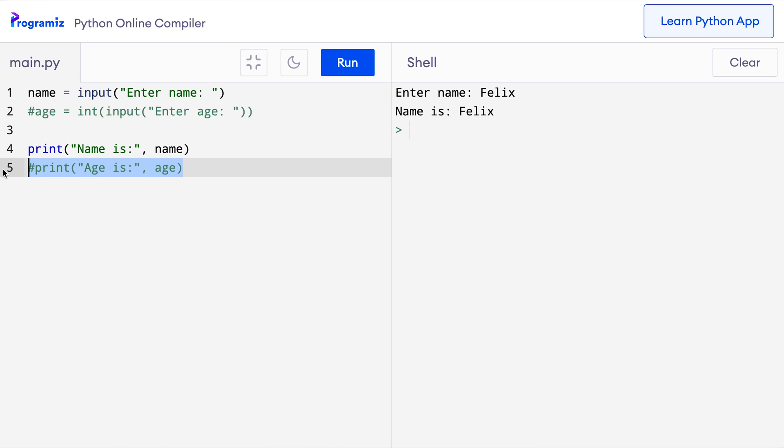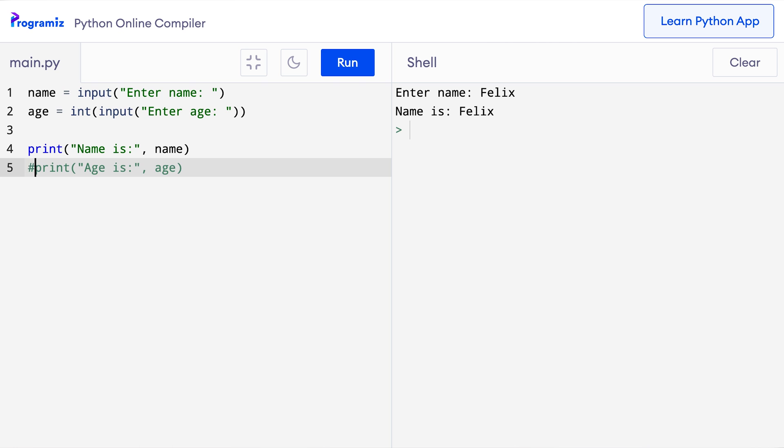Now later on if I want to use the age variable again or I need to accept that input from the user, all I need to do is remove these two hashes. And then they'll become statements instead of comments.